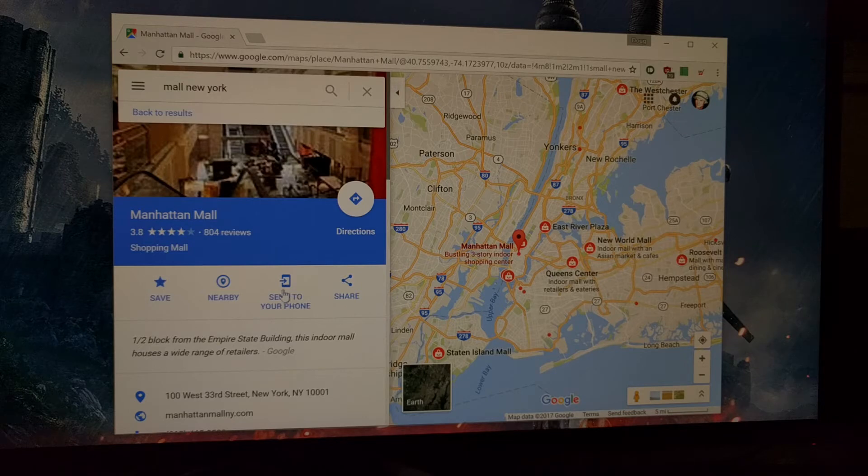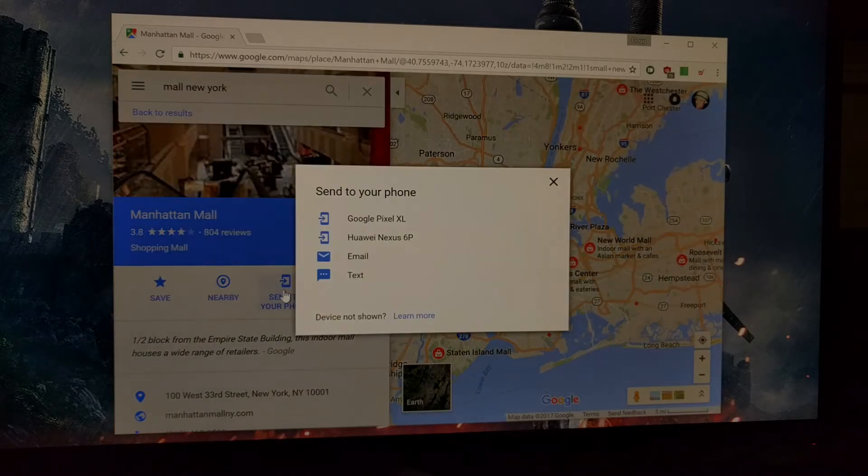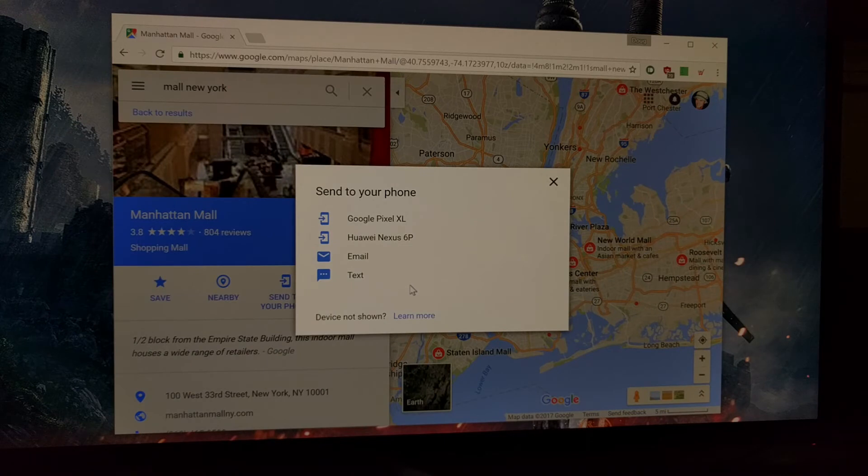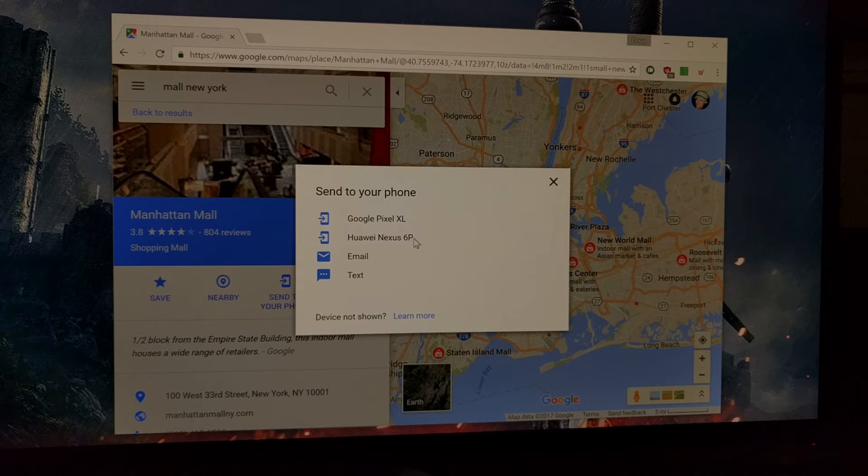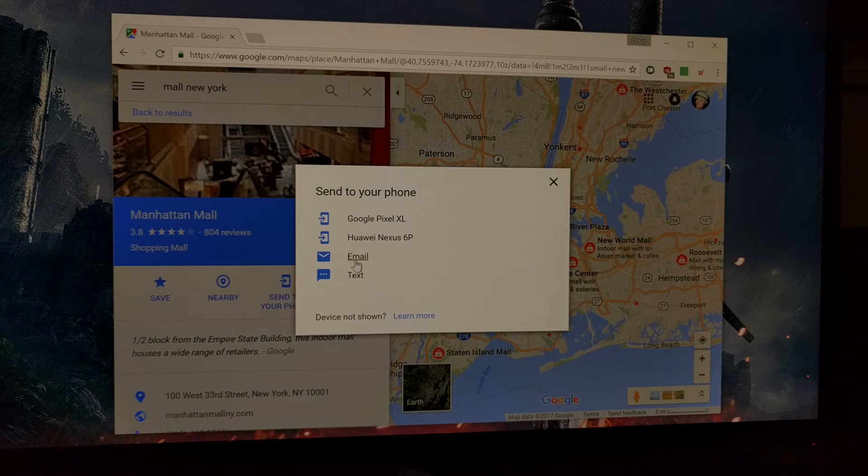Once you do that, you're going to get a number of ways to send this to your phone. You can either text it to yourself, you can send it via email, or you can send it as a notification.